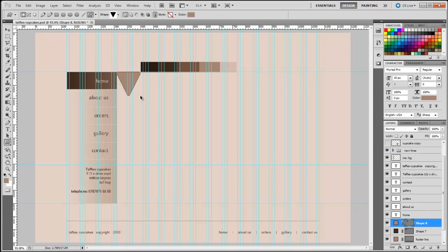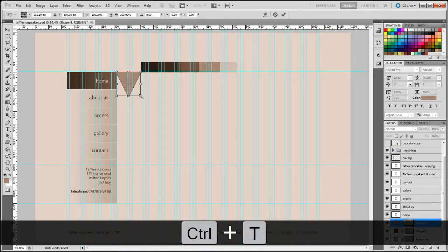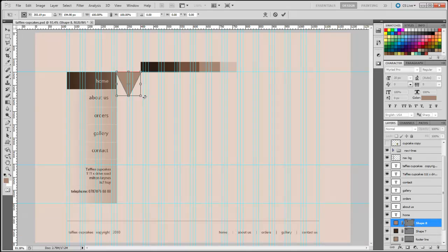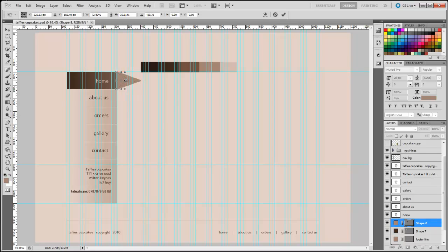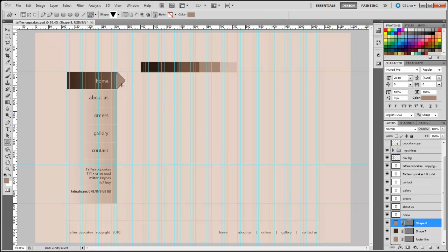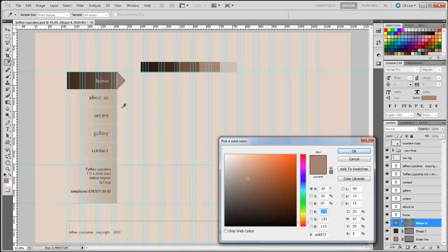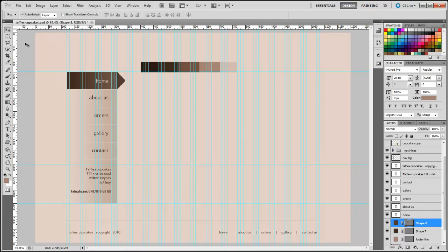We need to make sure it faces the right way, so I'll hold down the Control key and press T to transform. Move the arrow until I get the curvy pointer and rotate it around like that. Click the sides to bring it back into position, then drag it back. Once happy, press Enter to apply. Double-click on shape eight and select the color by clicking on the rectangle shape, then press okay to apply.